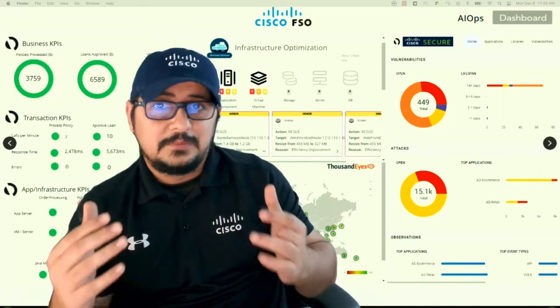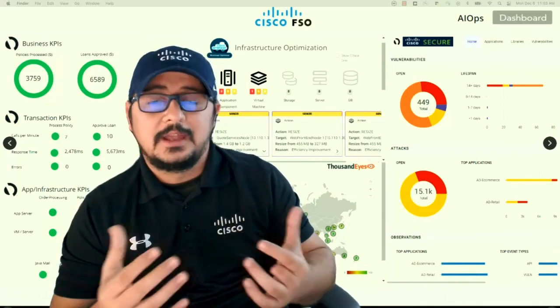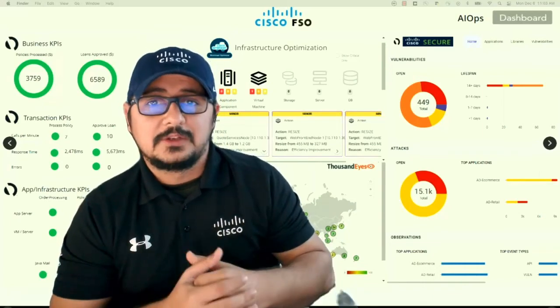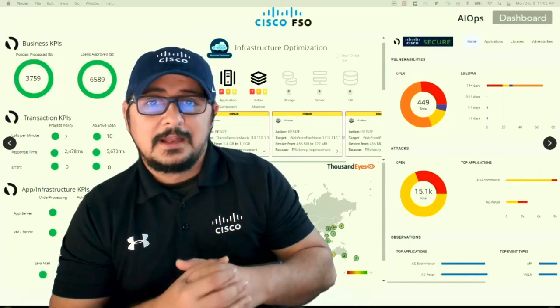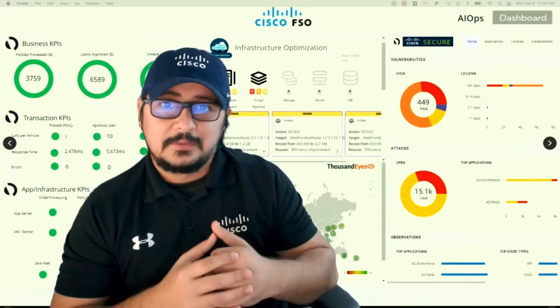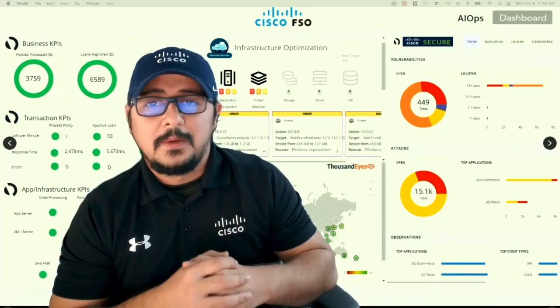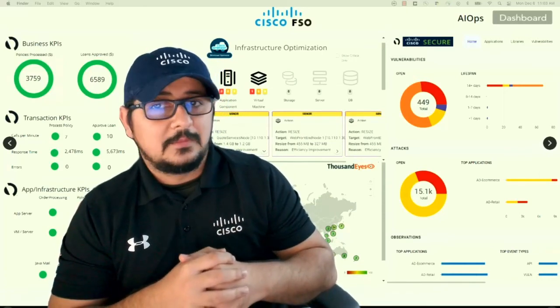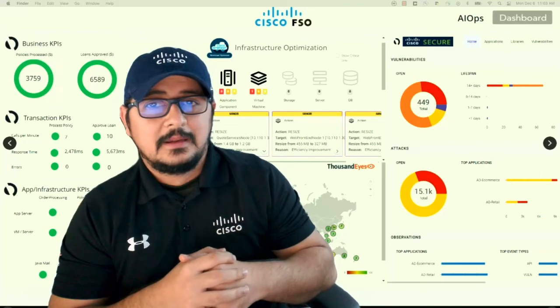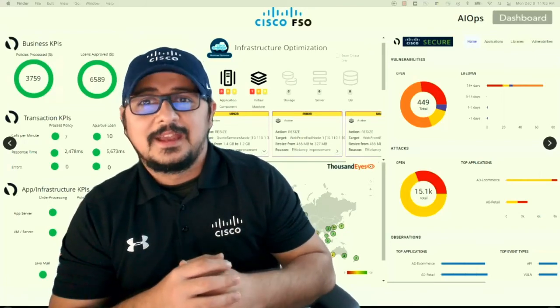Full-stack observability provides us with all that good information so that our apps are up and the customers are happy. To learn more about full-stack observability, reach out to your accounts team. Thank you.